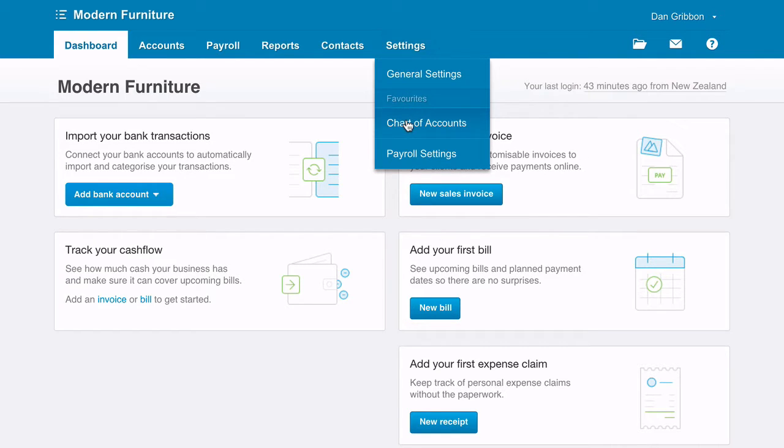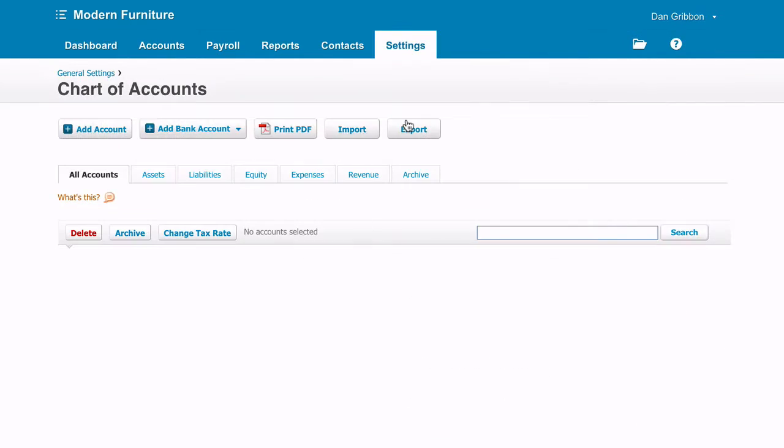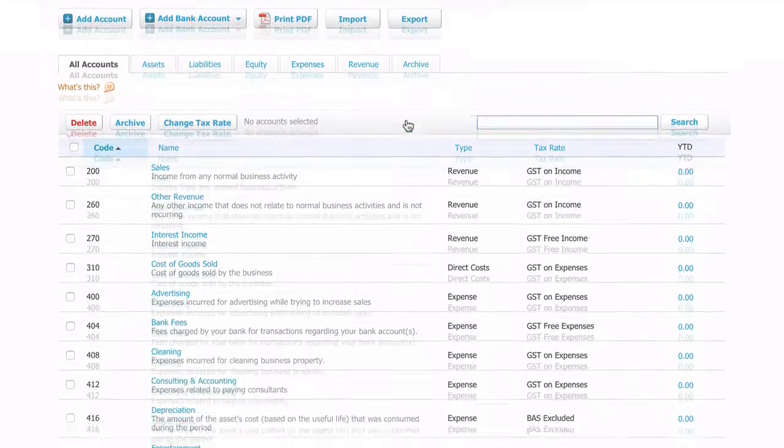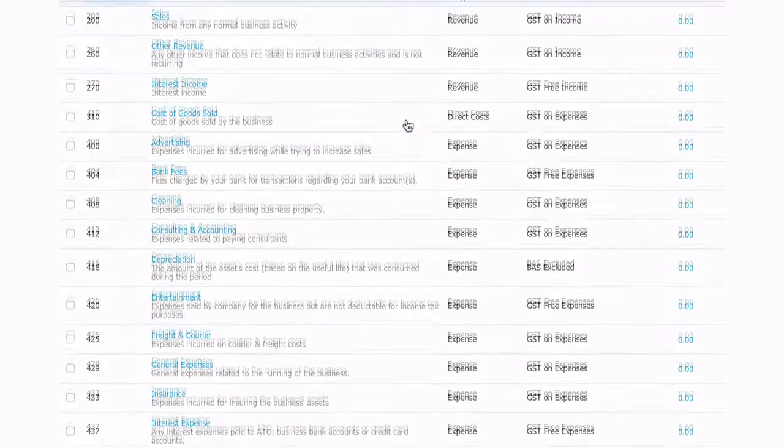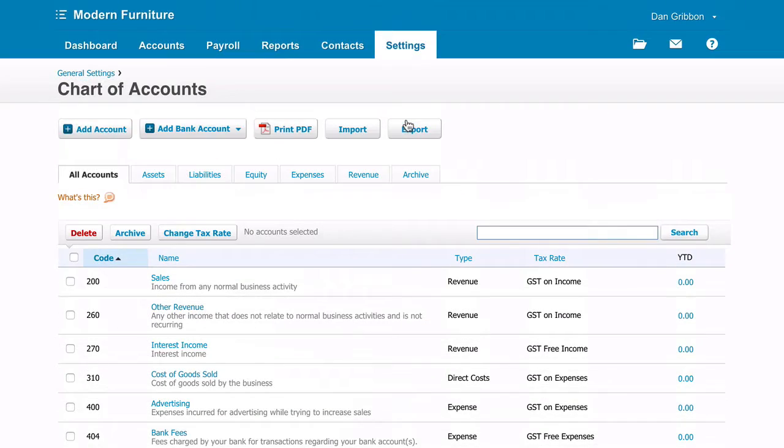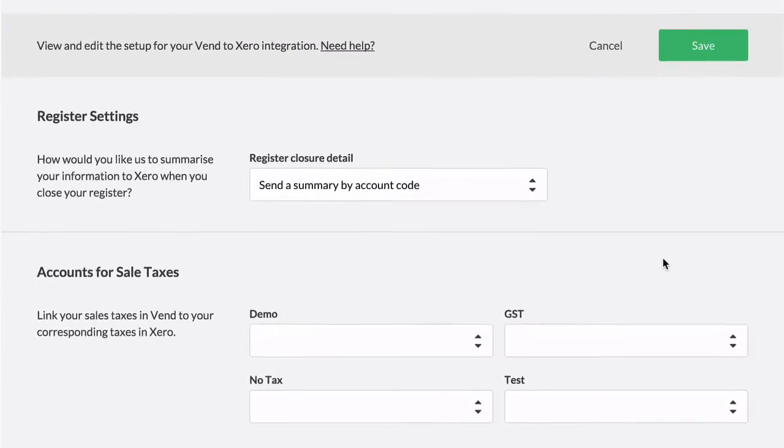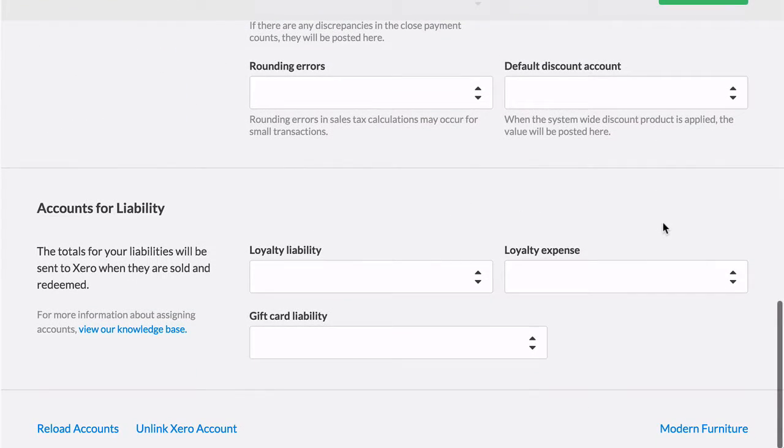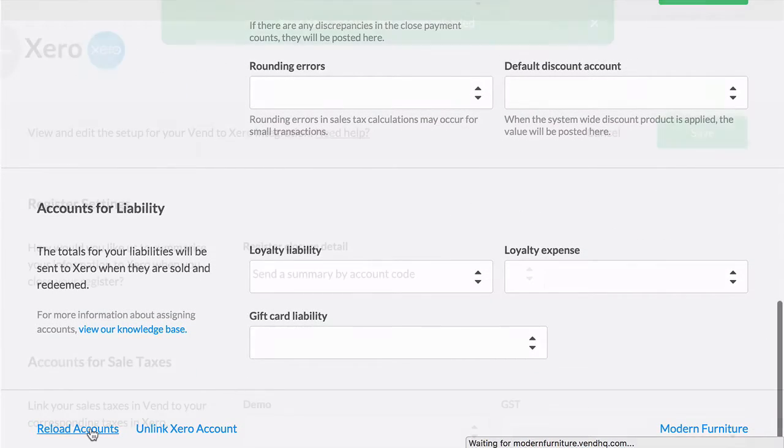Now you have to decide which accounts to send your sales, payment type totals and purchases to. If you set up any new accounts in Xero after activating the integration you will need to click reload accounts in Venn to update your account mappings.